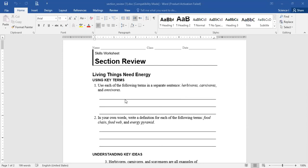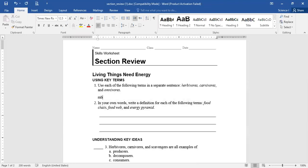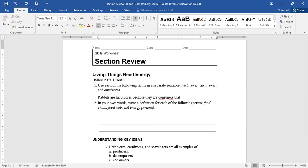The first question: use each of the following terms in two separate sentences — herbivores, carnivores, and omnivores. Let's start with Laura. Rabbits are herbivores because they are consumers that eat only plants. Good — only plants.